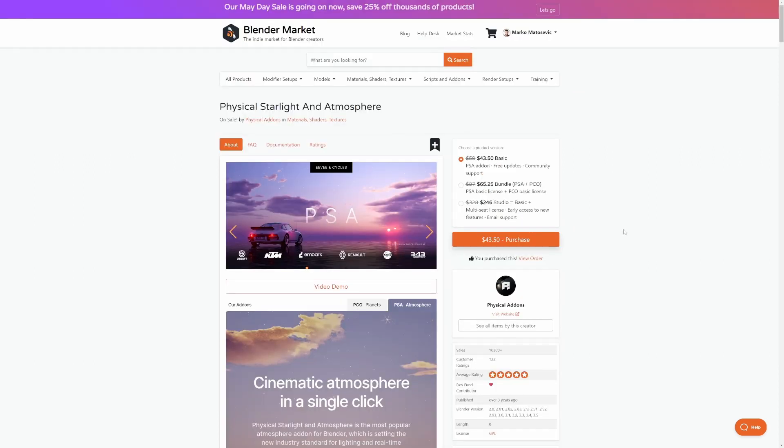Now Physical Starlight add-on and Atmosphere is one of those great add-ons kind of gives you extra dimension into your scenes. So this is another one that's highly recommended. It just makes your scenes look so much nicer. Look at that, 10,000 sales.